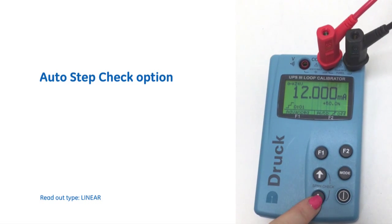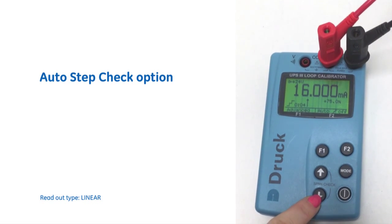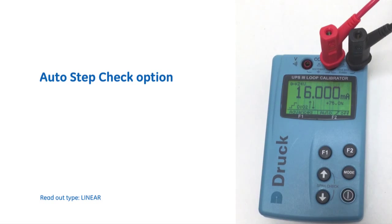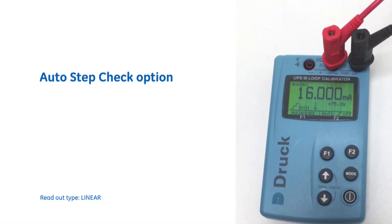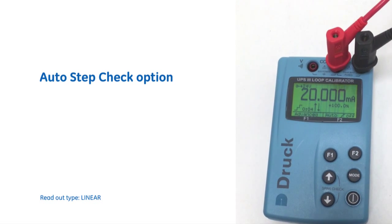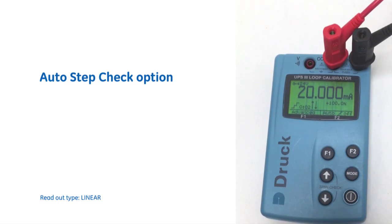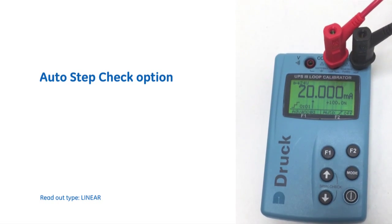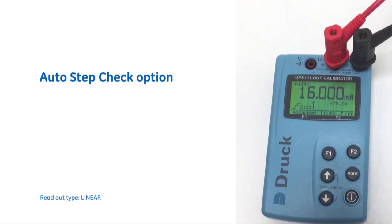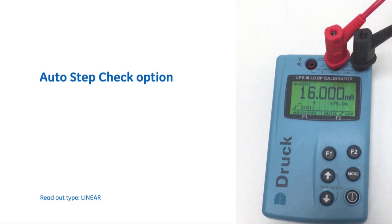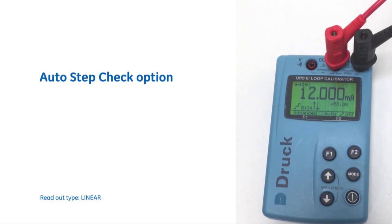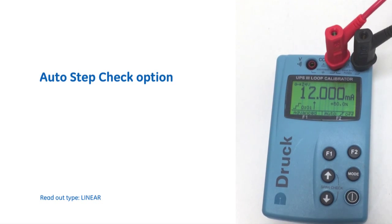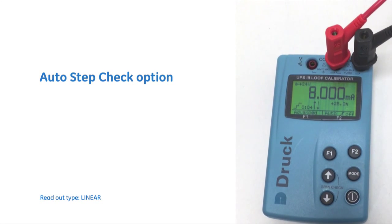And we can also, if we press the down arrow, take the readings to go right back, right down to four milliamps. So if you see here, this is doing it automatically, no need to press any buttons and you can walk away to the device that you're testing while this is still running.